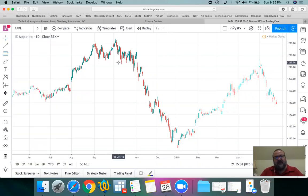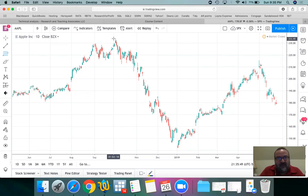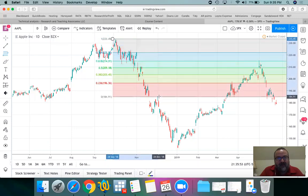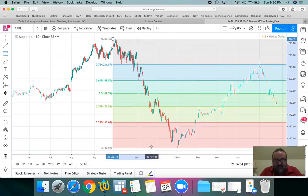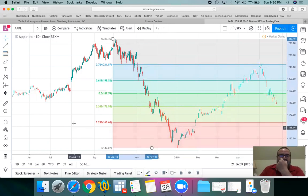Fibonacci can be drawn from the top to the bottom or bottom to the top. For this initial example I'll go from the top — the high of the day — down to the low of the day for the bottom. If your colors look a little different it's because of your settings — we can talk about that in a few minutes. So let's draw this, and then let's explain what it is.